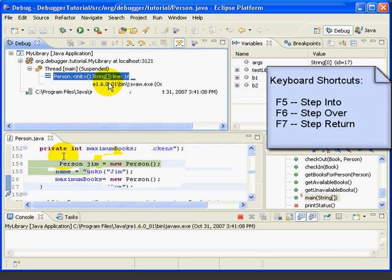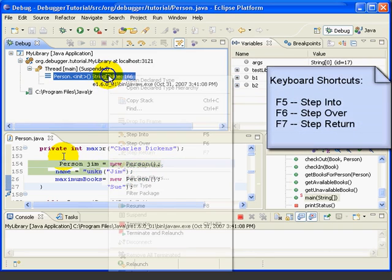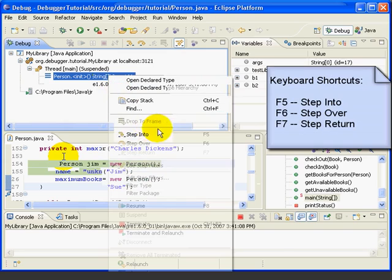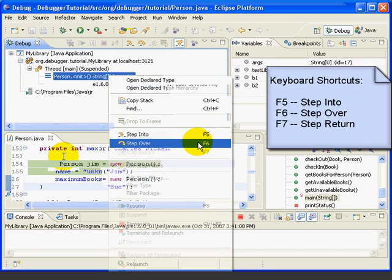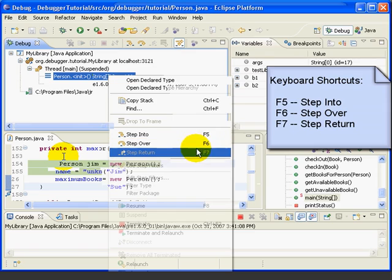You can use F5 for Step Into, F6 for Step Over, and F7 for Step Return, if you'd rather use a function key.